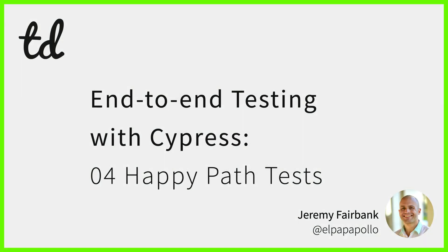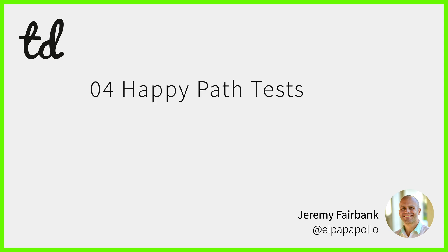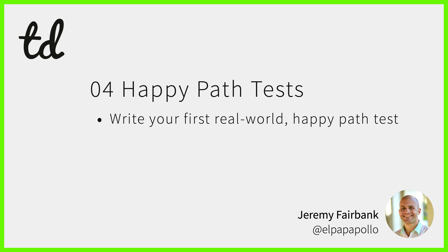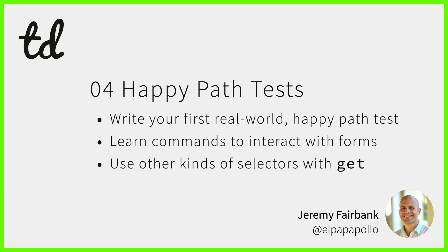Welcome back to Test Double's intro course on end-to-end testing with Cypress. In the last video you learned about real-world happy path tests. In this video you will dive deeper into happy path testing with Cypress. You will write your first real-world happy path test, learn new Cypress commands to interact with forms, and learn how to use other kinds of selectors to find elements with the GET command. Let's get started!